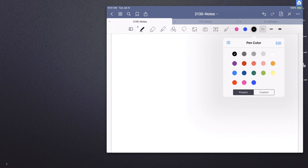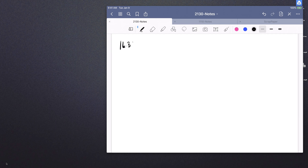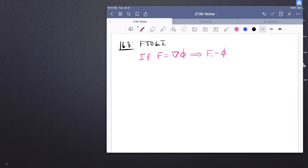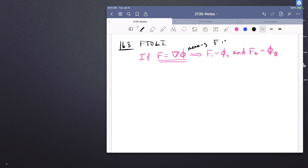This is one of our concluding videos in section 16.3, which is considering the fundamental theorem of line integrals. In a previous video, we showed that if the vector field F is the gradient of some function phi, called a potential function, then the first entry of the vector field is phi sub x and the second entry is phi sub y. This means that the vector field F is what is called conservative.